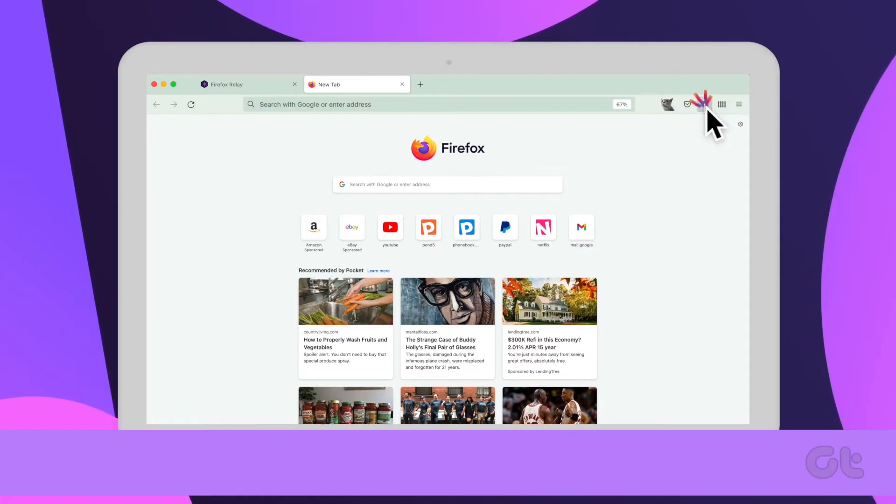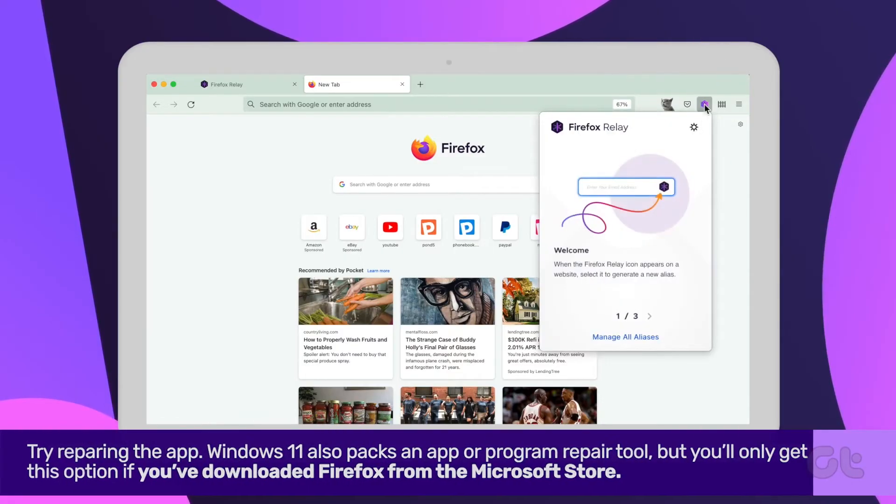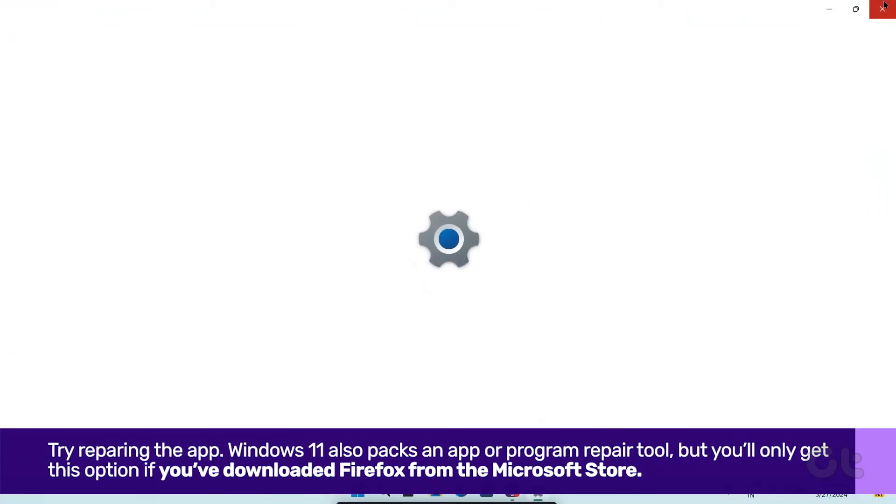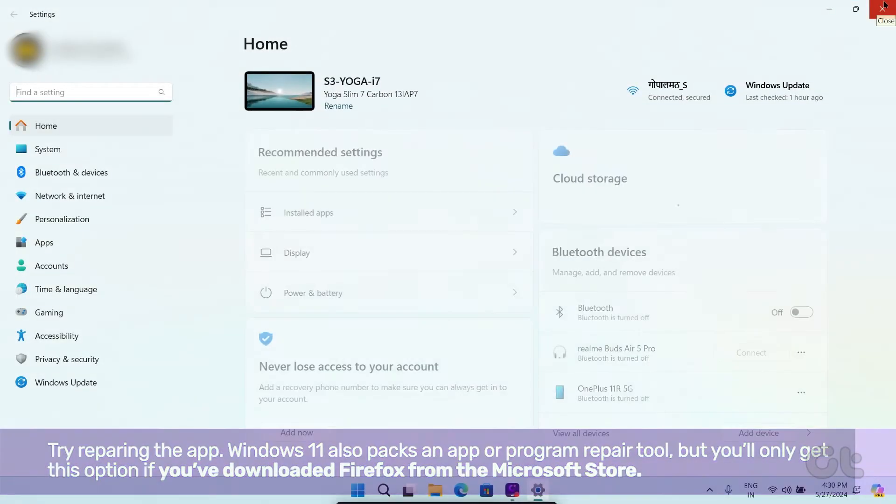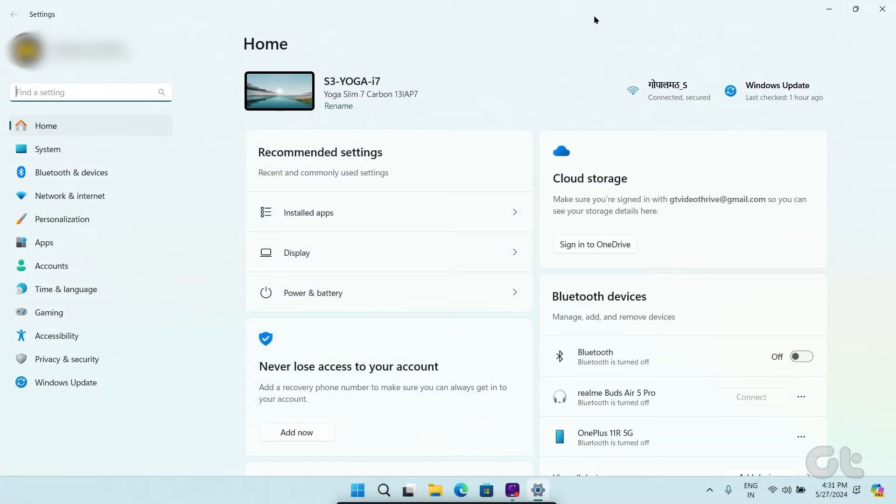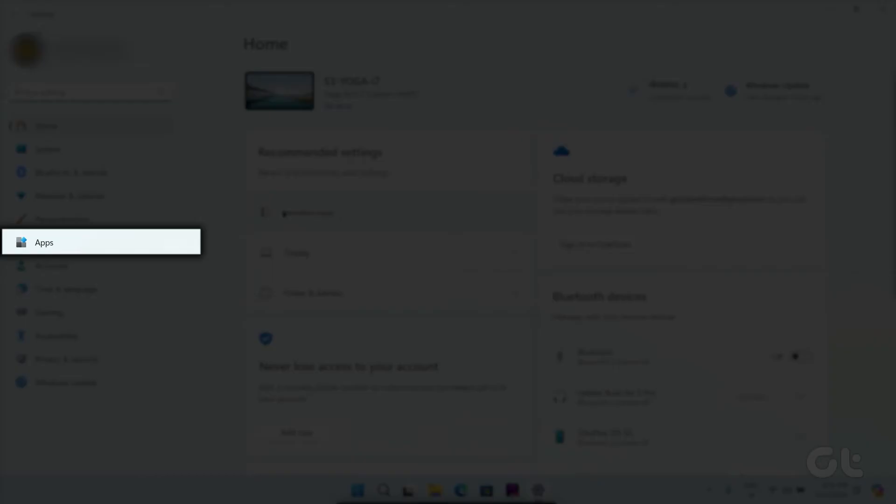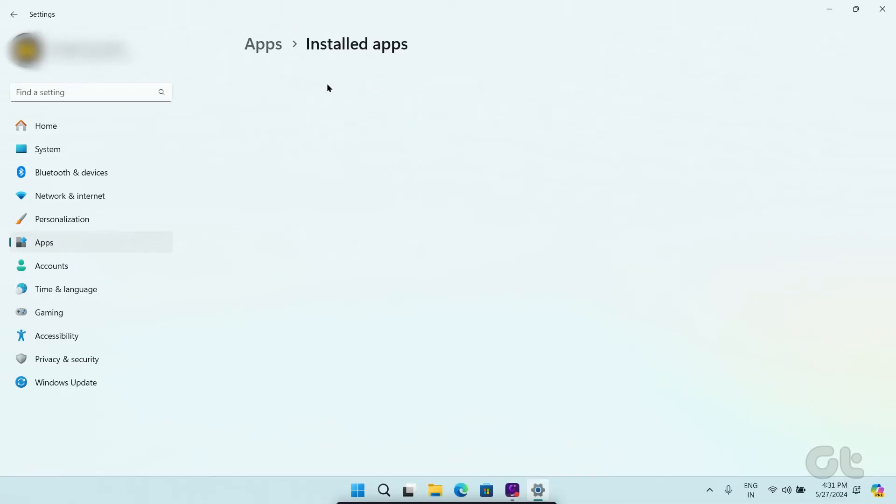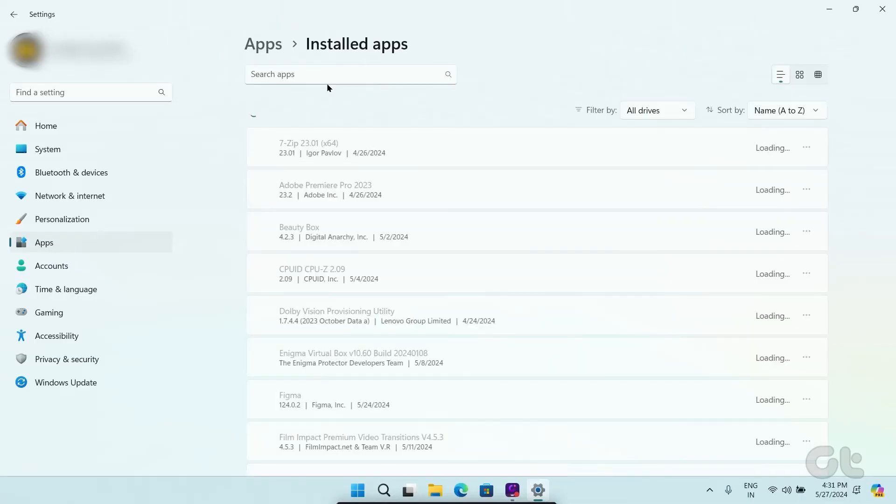Lastly, you can try repairing the app. To do that, open the Settings app by pressing Windows and i keys. Select the Apps tab on the left column and click on Installed Apps on the right pane.